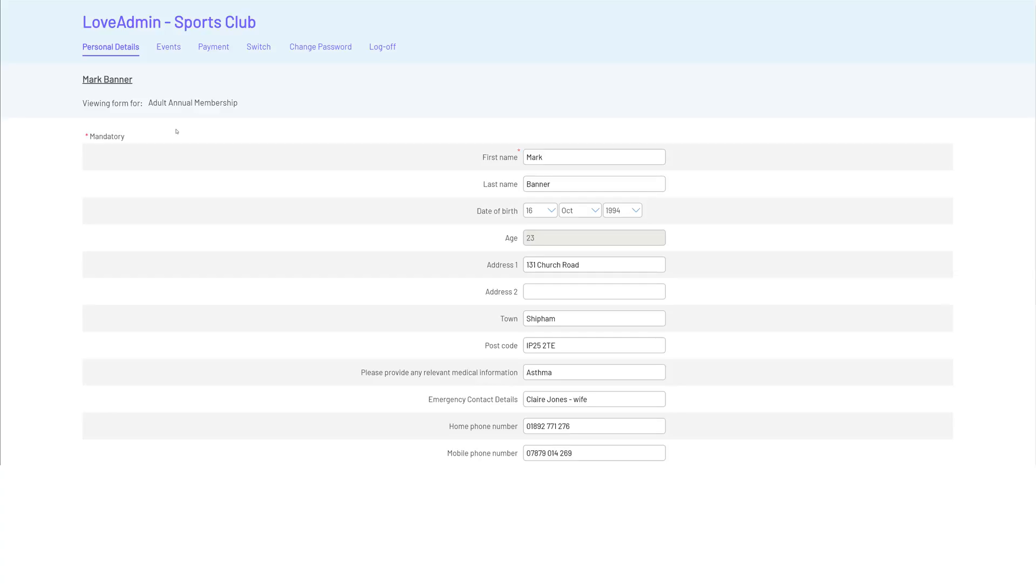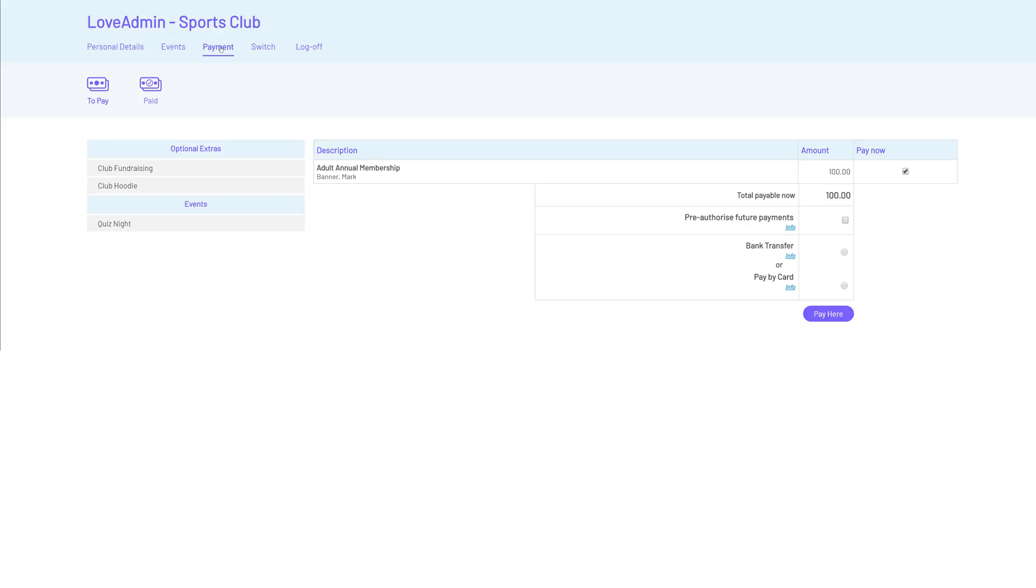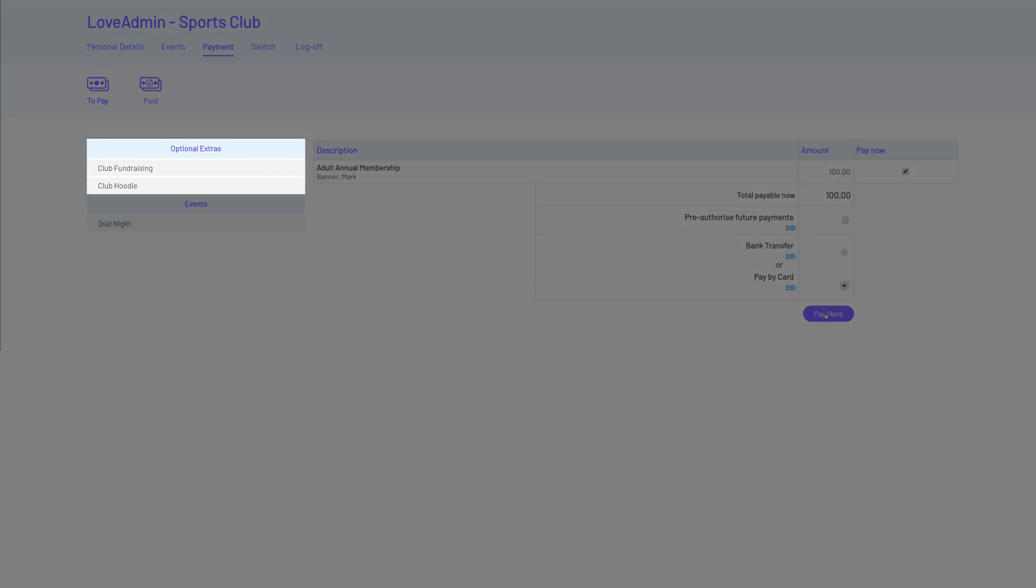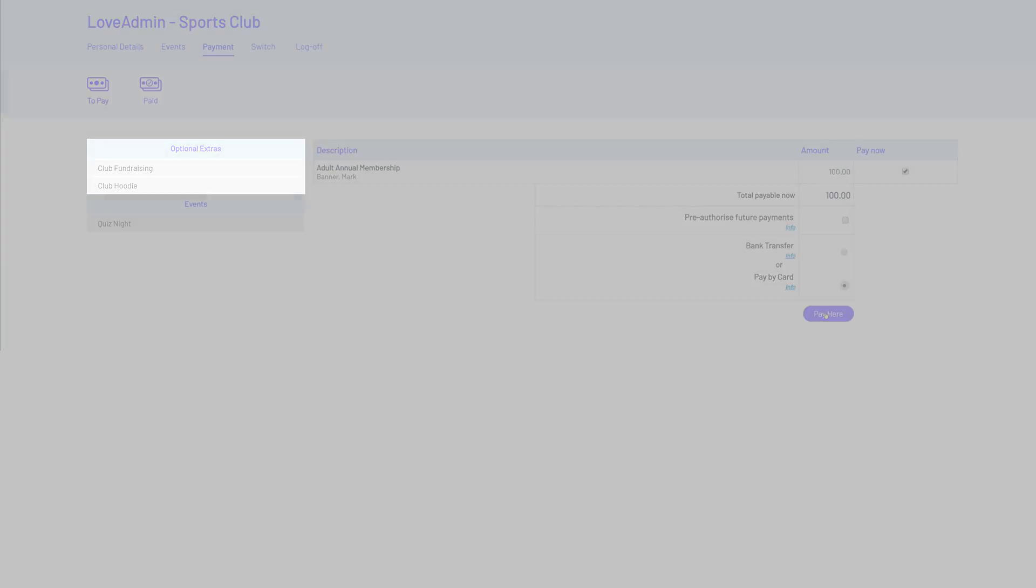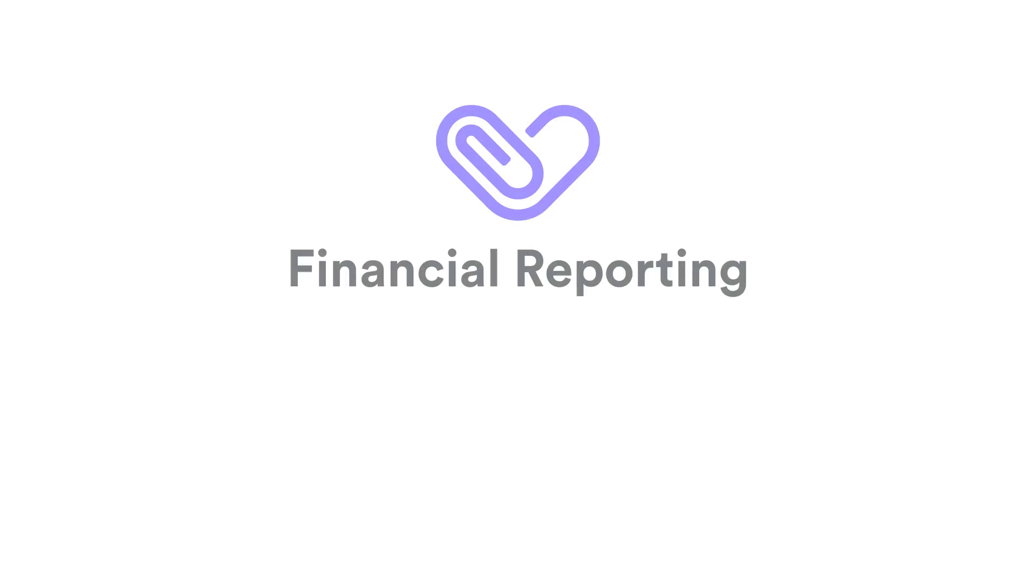Your members have their own online account where they can keep their information up to date, register for events and make payments. You can choose to accept payment by card, bank transfer, or have members pre-authorize payments so recurring fees can be collected automatically. It's also not just membership that you can request payment for. You can request payment for anything like courses, donations or kit.